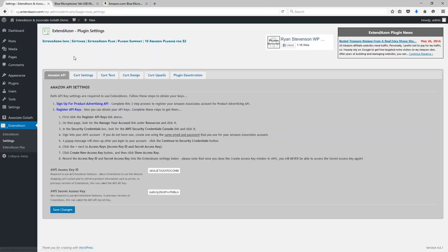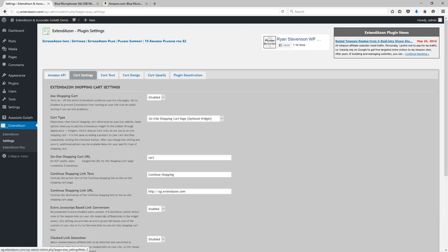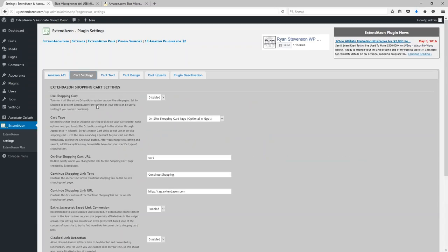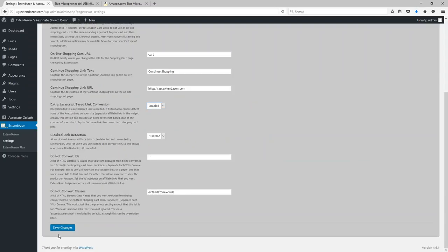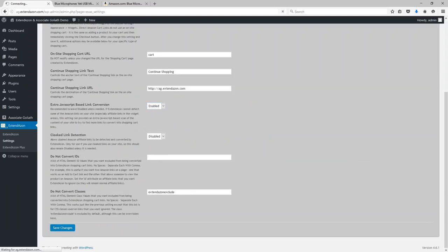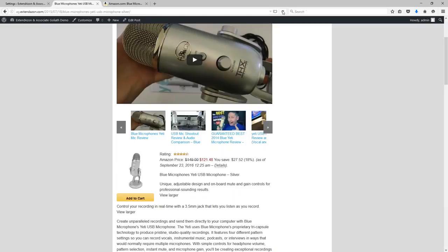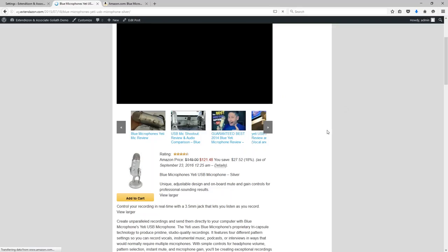Well, this plugin is called Extendazon. I'm gonna go ahead and enable this on my website real quick so you can see how this works.